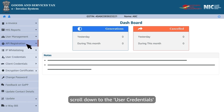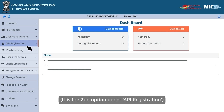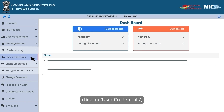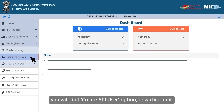Scroll down to user credentials. It is the second option under API registration. Click on user credentials — you will find the create API user option.